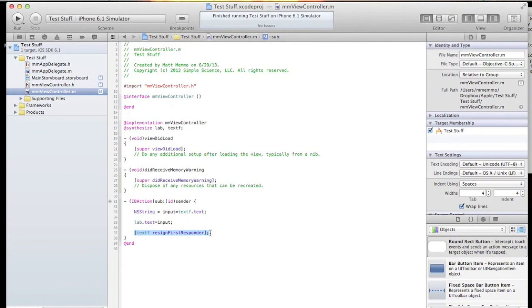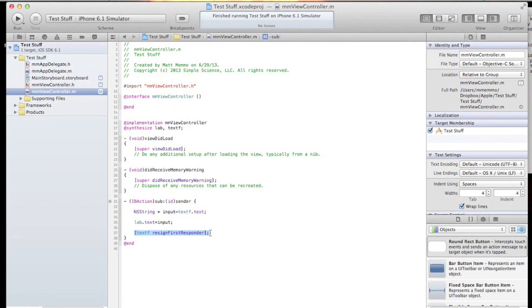It might make sense to have it in the last text field right before the submit button, but you never know how your user is going to go about filling out your form. He may go back and change something and the cursor might not be in the last field.